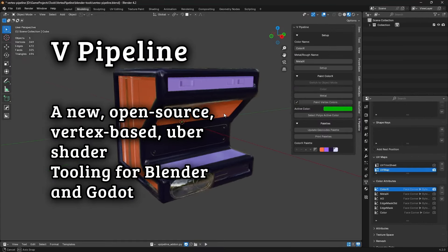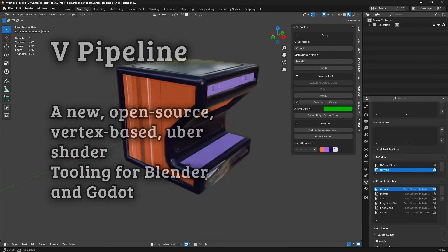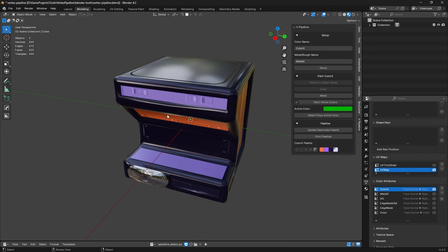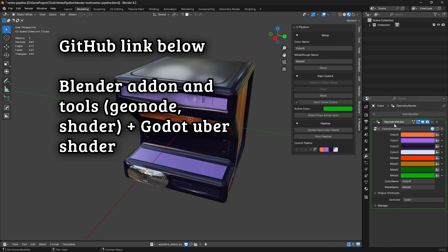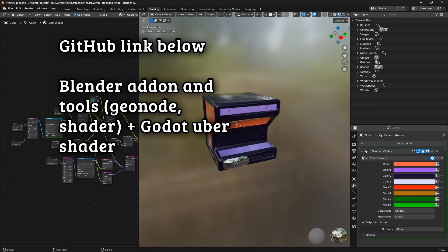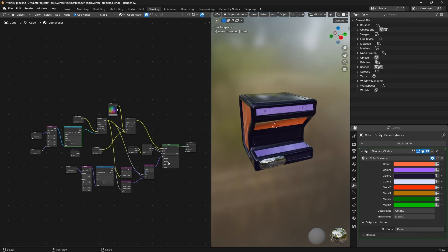I want to share today with you something I'm dubbing the vPipeline. For me, this is stepping outside my comfort zone a little bit. It's not a complete product, and it's going to be free — the link is down below on GitHub. What it's really going to be is a Blender add-on, a geometry node setup, and an uber shader. The idea behind an uber shader is that it's a big shader you can apply to as many objects as you can in your game.